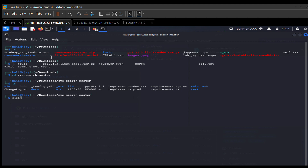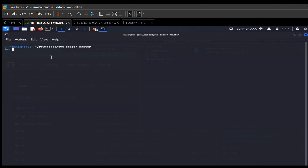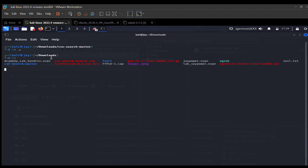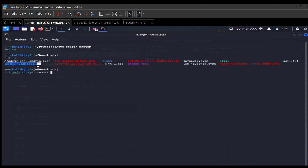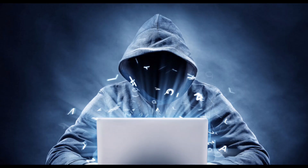Now let me show you how to remove this software. First, leave the directory. To remove a tool, use: sudo apt-get remove and specify the name of the software or tool you want to remove. With that, we've come to the end of today's lesson.